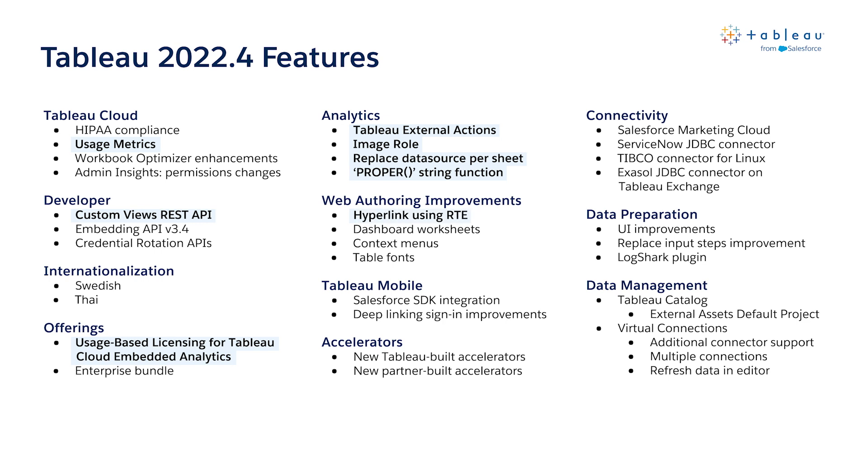My personal favorite is the new image roll feature, which provides a much quicker and easier way to integrate images into your dashboards. We'll see more on that later.